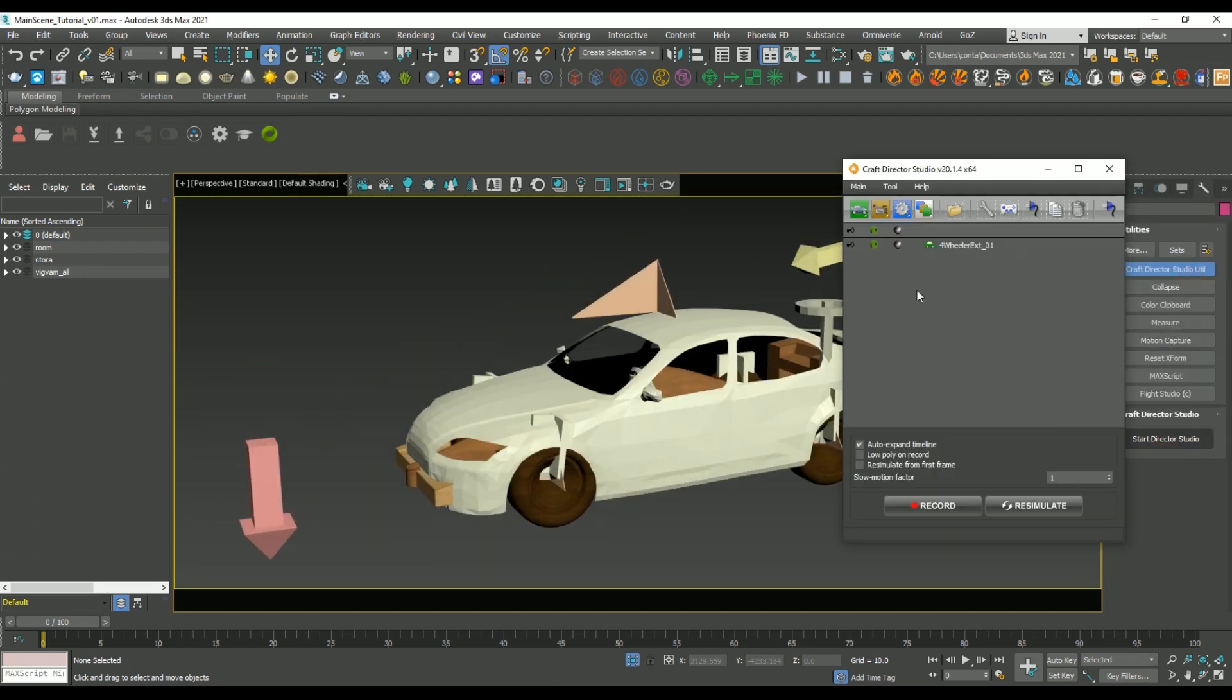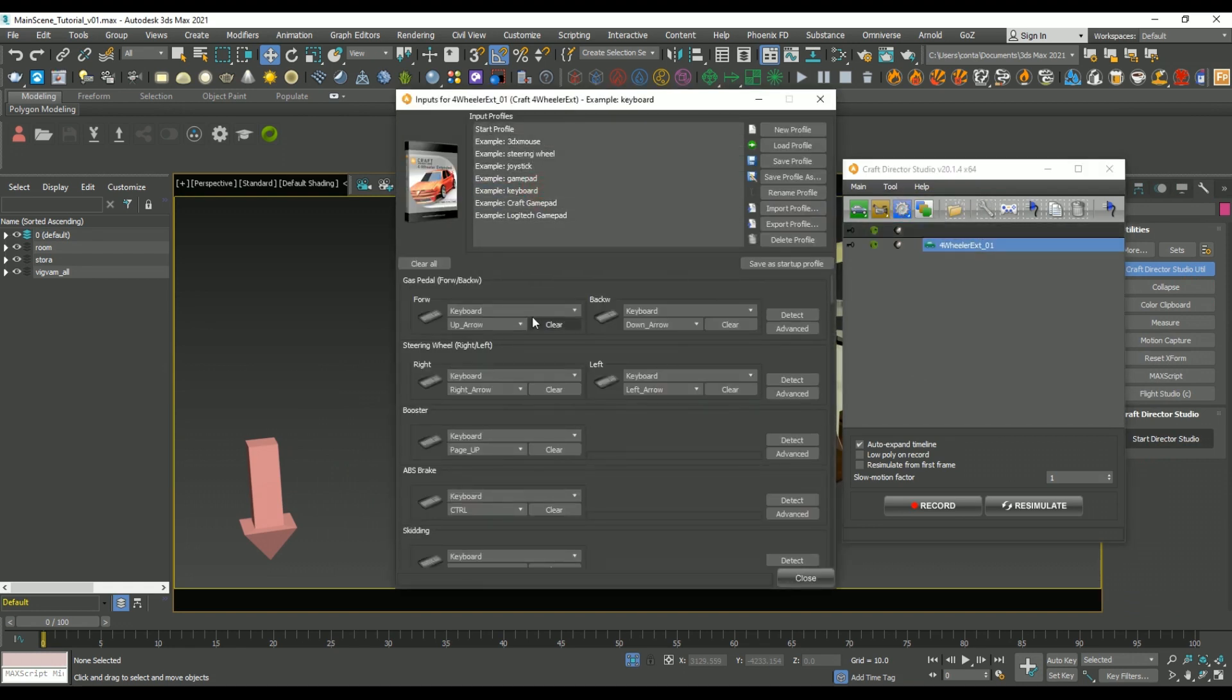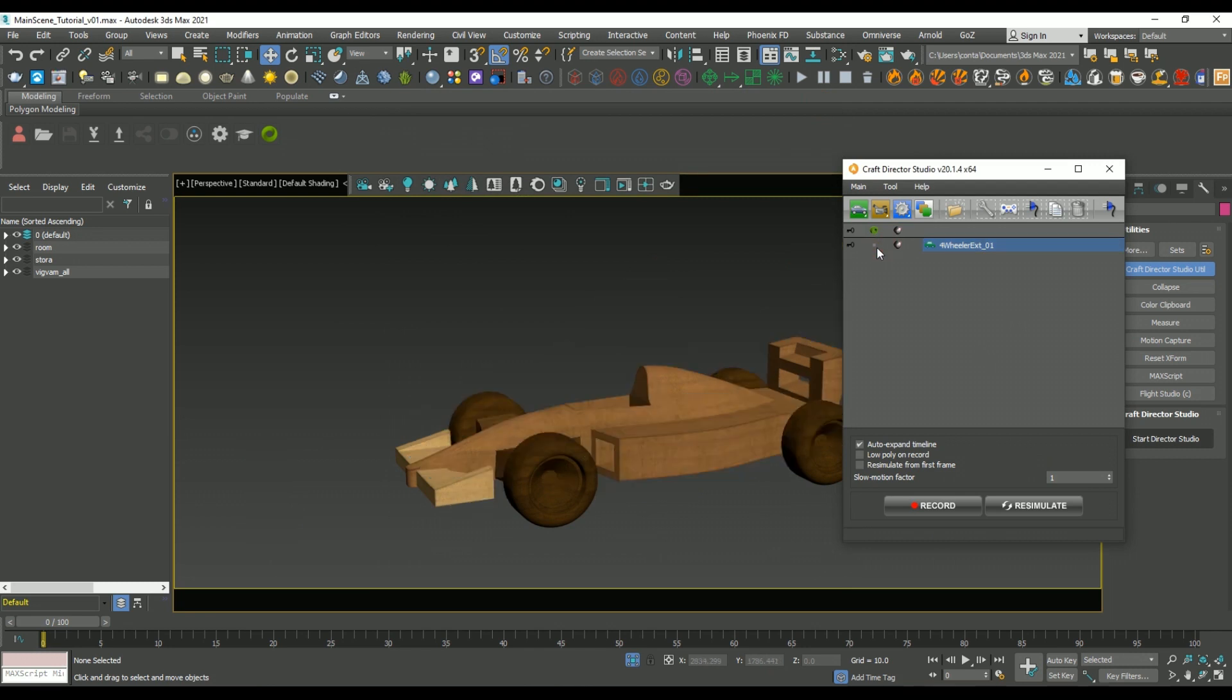But we need to have some kind of input configured. So if we go to tool, inputs, and we select the keyboard preset, what it does is it means that the up, down, left and right arrow keys are going to be able to act as inputs when we're recording the car rig.